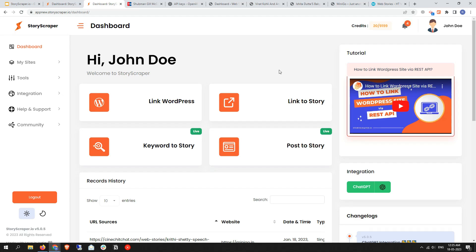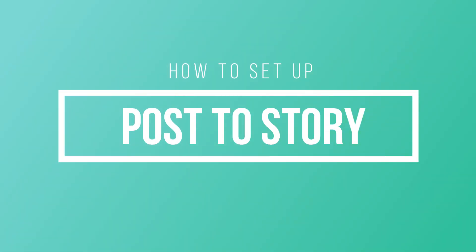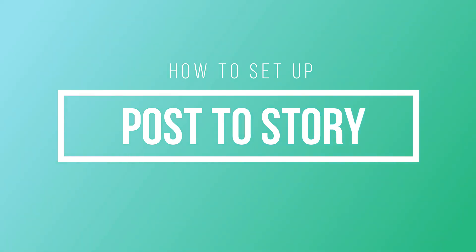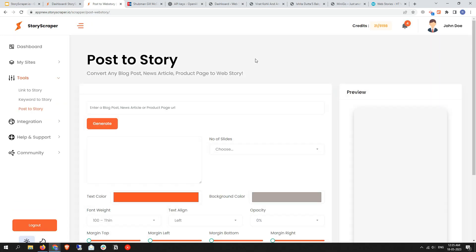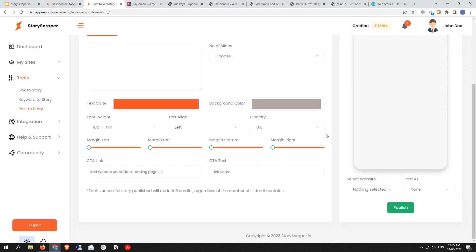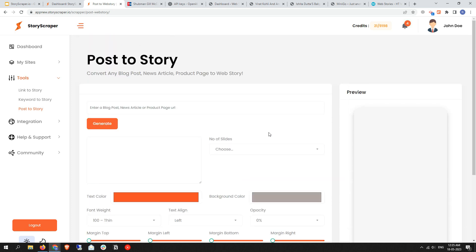Hey friends, welcome back. In this video I'll teach you about Post to Story tool setup. When you click on the Post to Story tool, it has a complete unique layout where you have the same text color customization settings but with a different style. As you know, Post to Story is a white label feature.